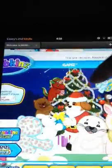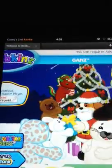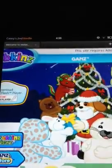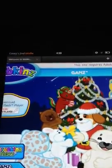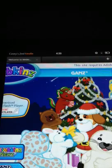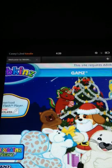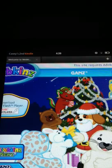If you look up in this corner right here, it says 'download flash player.' The Kindle Fire does not allow downloading flash player on here.